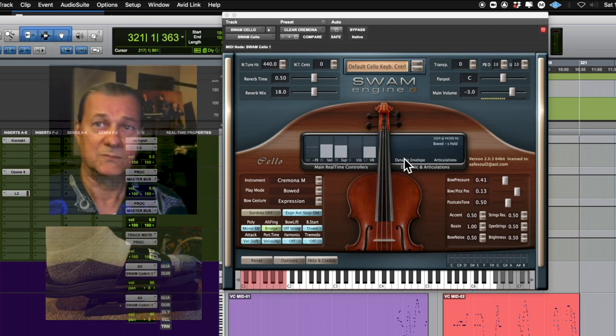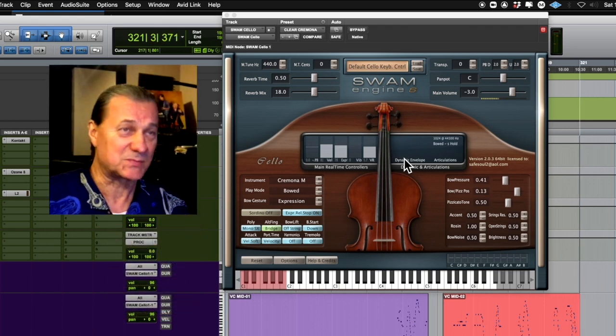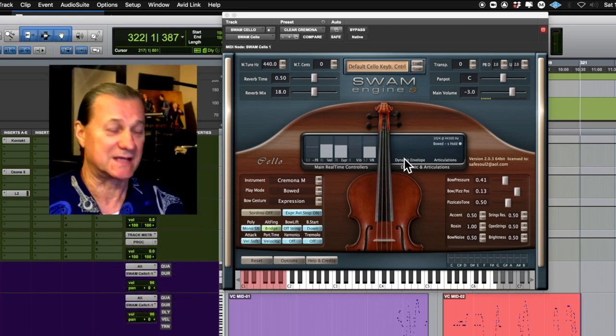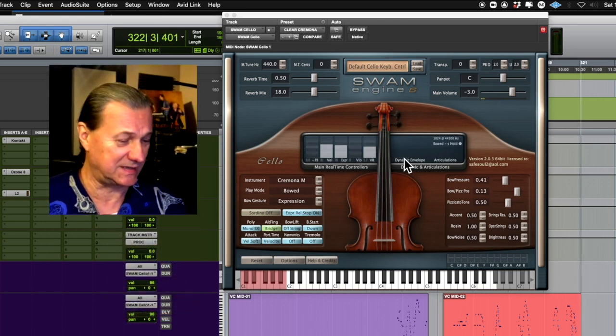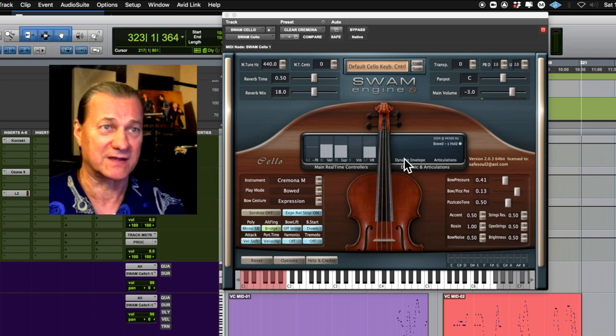What I really like about this plugin also is that it has a release effect which is very realistic to the natural instrument.